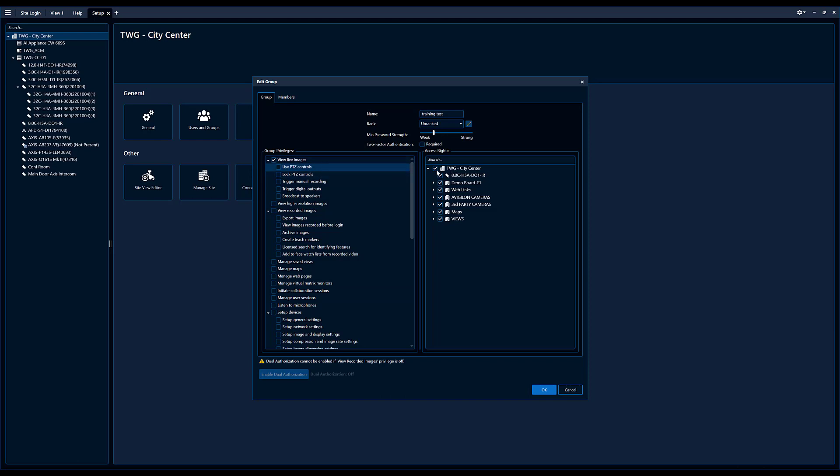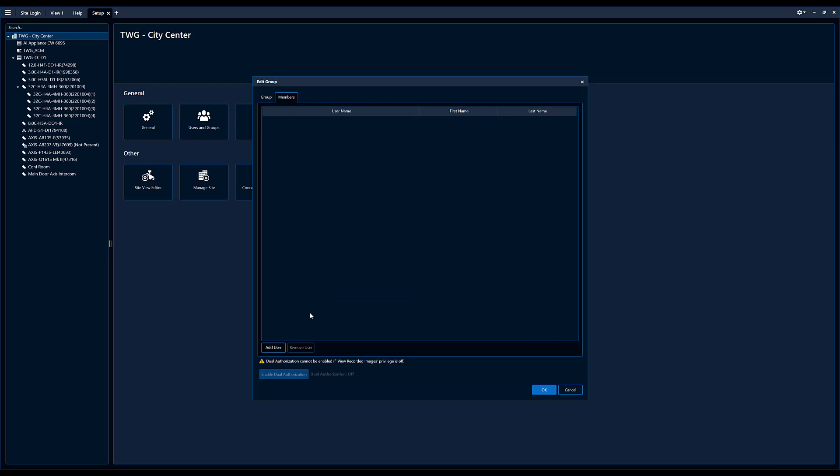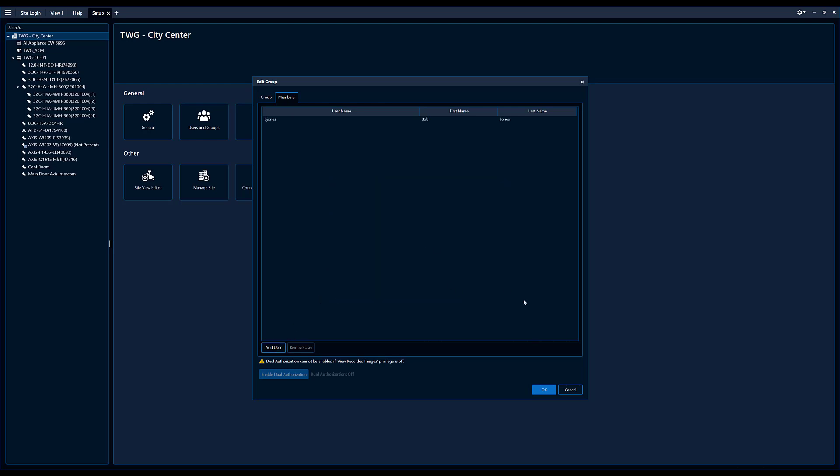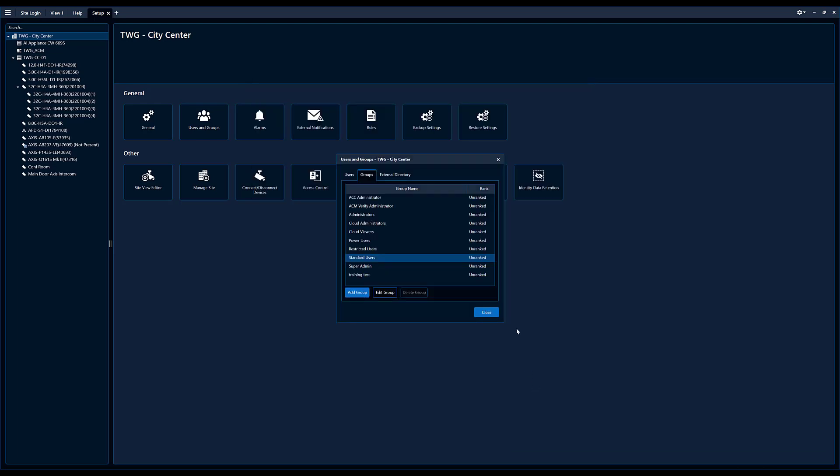And then on here on the right hand side, all we're going to do is give Bob access to the 4K H5A camera. And we're going to come over, we got to add a user to the group, going to hit Bob, we added Bob to the group, hit OK.